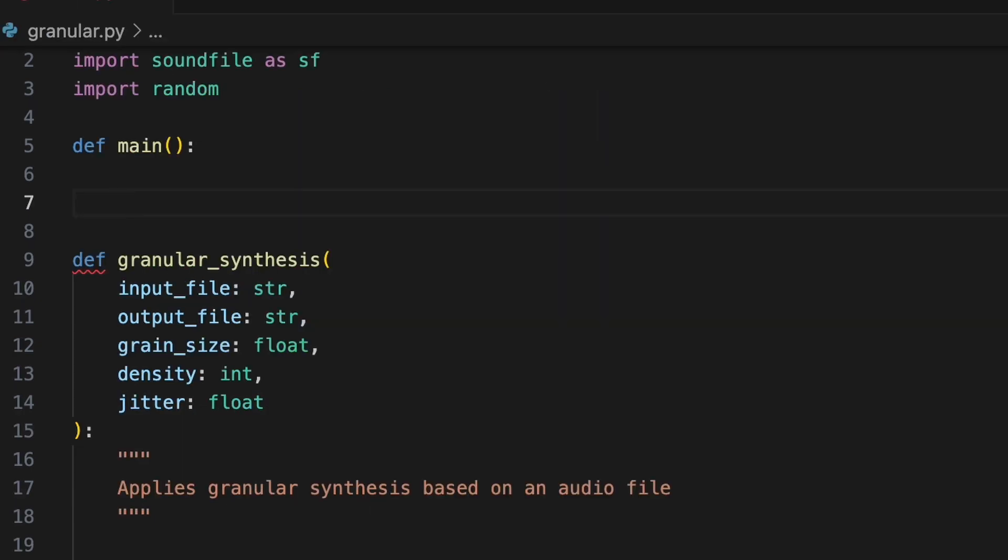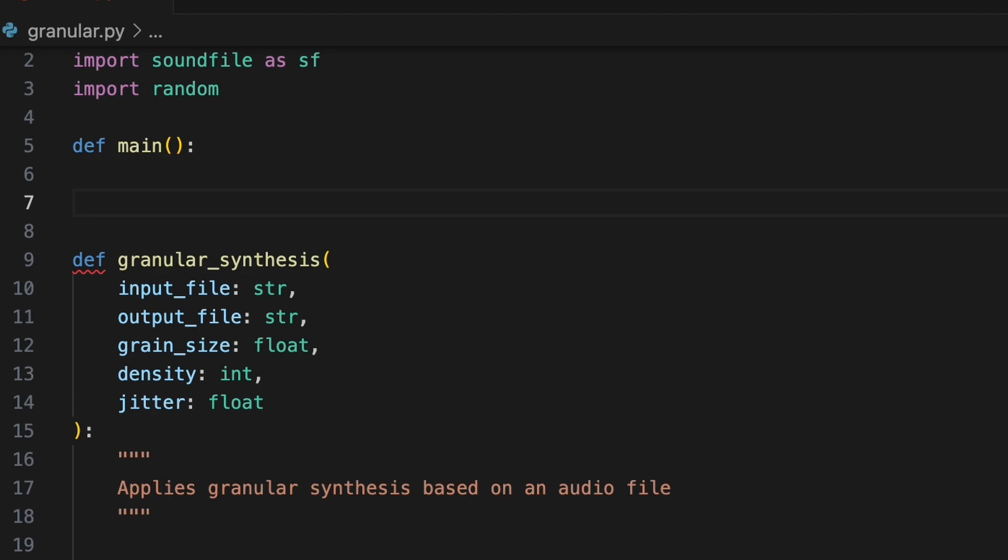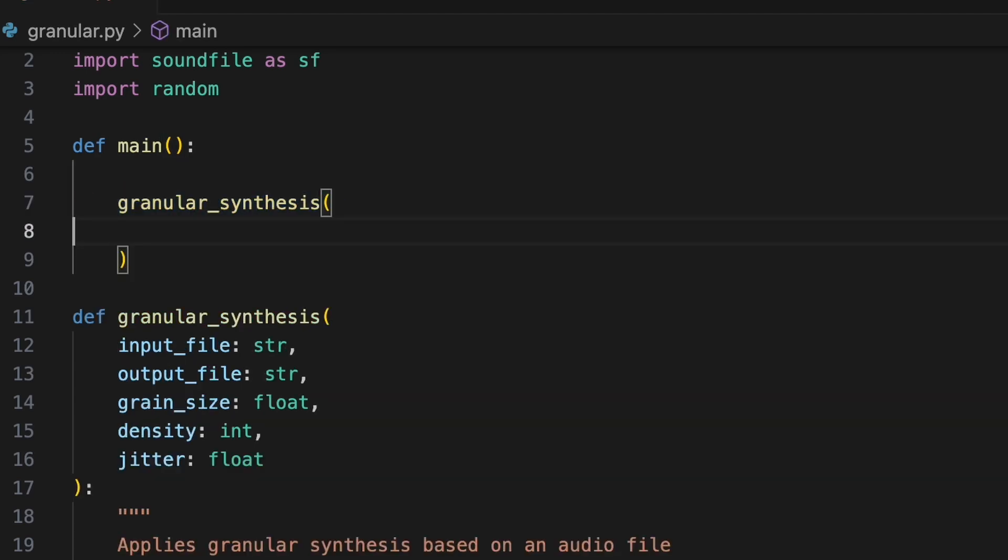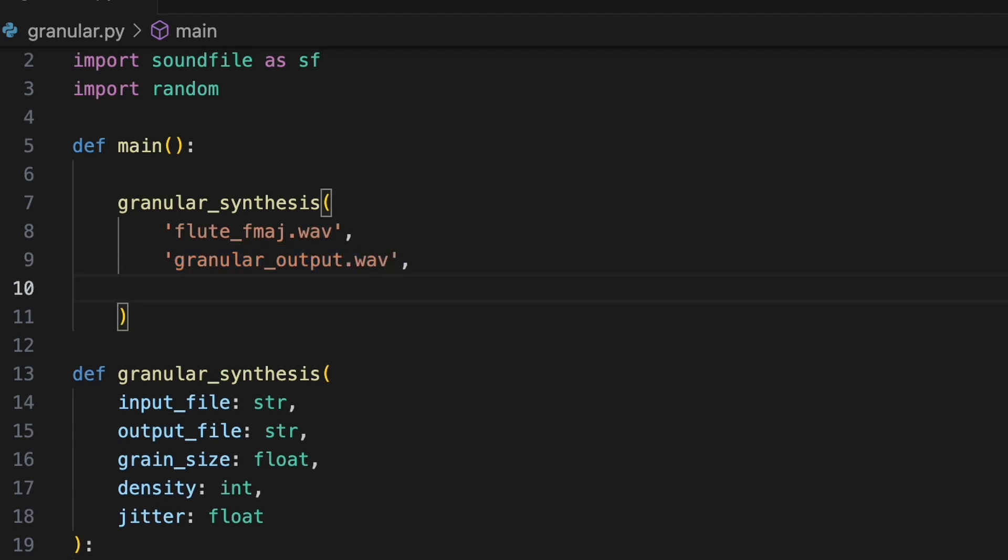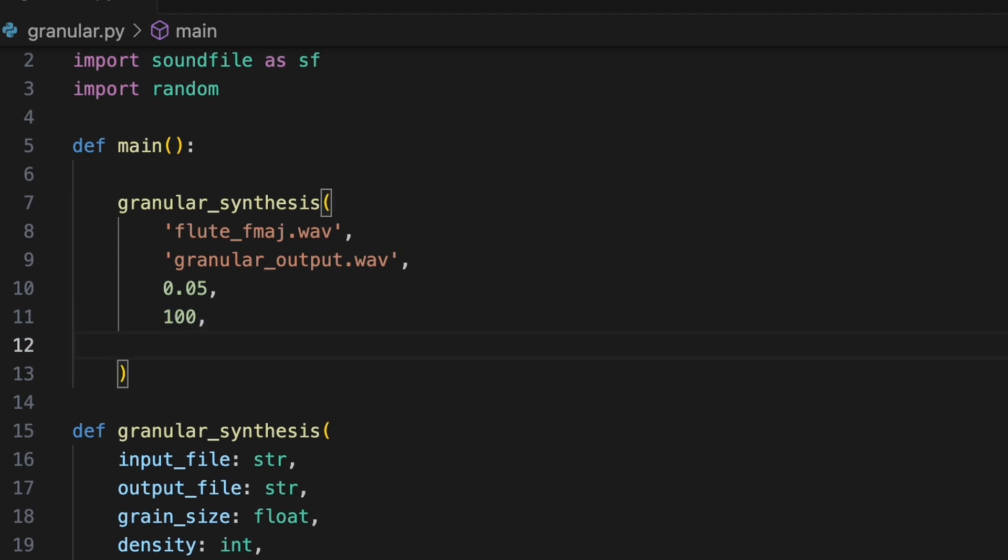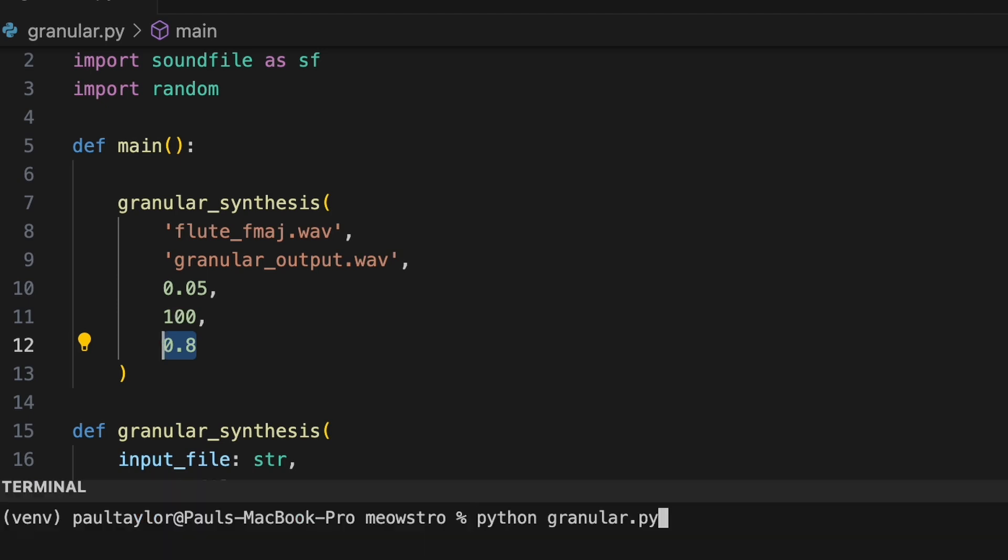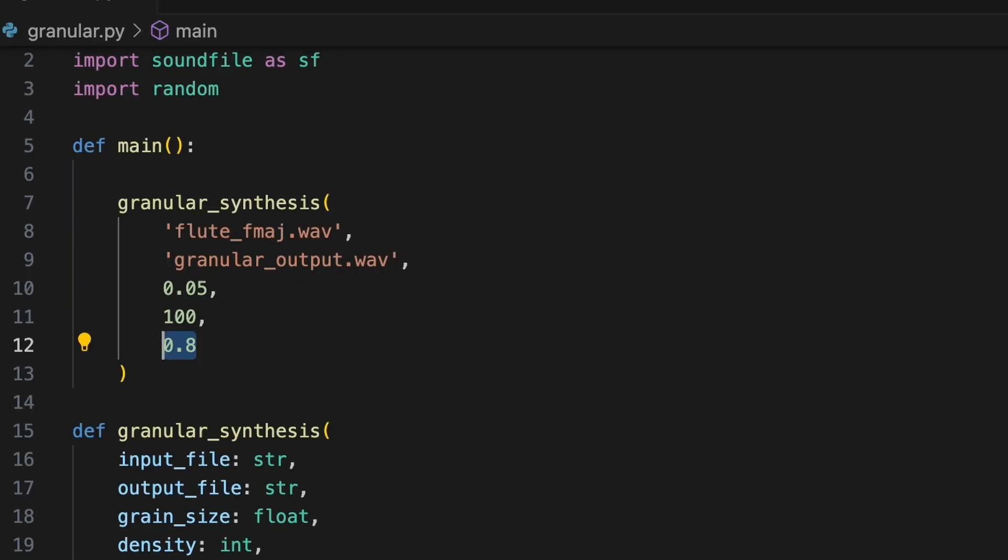Let's try this out in main. Here's a wave file saved in the current directory. Let's use this as input for our granular synthesis function. We'll call the output file granular output.wave and synthesize the output audio with a grain size of 0.05 seconds, a density of 100 grains per second and a jitter value of 0.8. Now let's run the program.